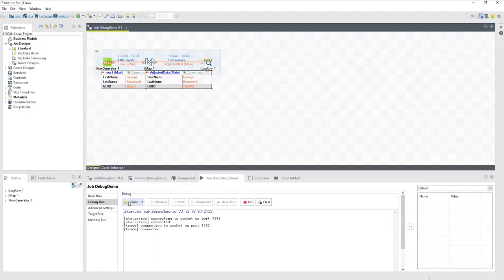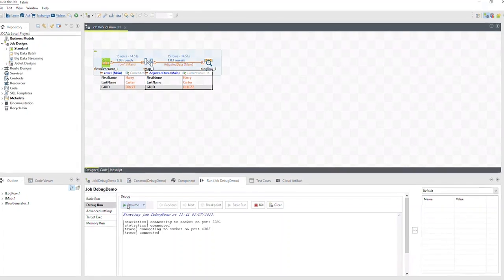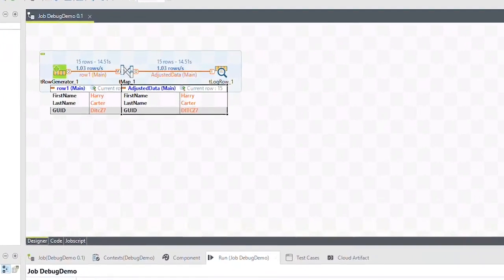We can pause the execution by clicking the pause button. Notice how the data changes from flow to flow. In this example, the GUID value has been capitalized.